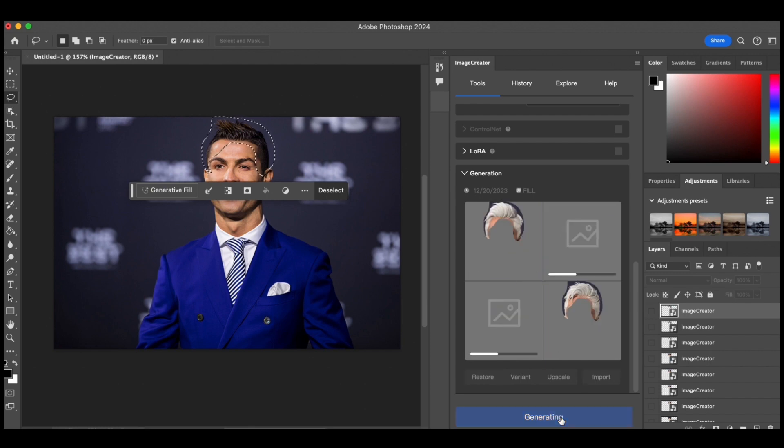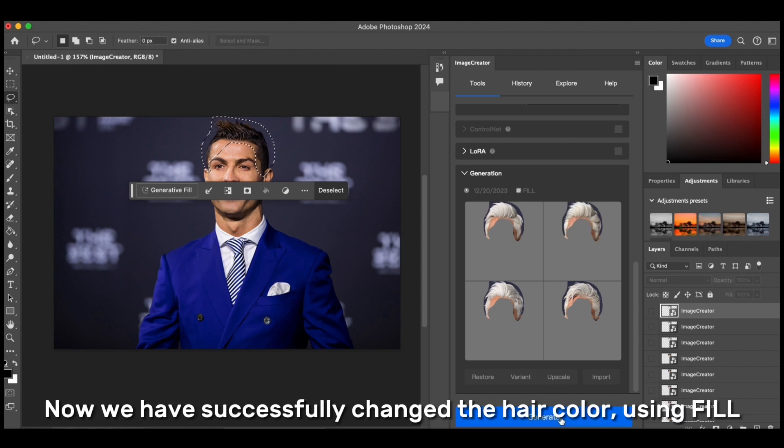The results are nice. Now we have successfully changed the hair color using Fill.